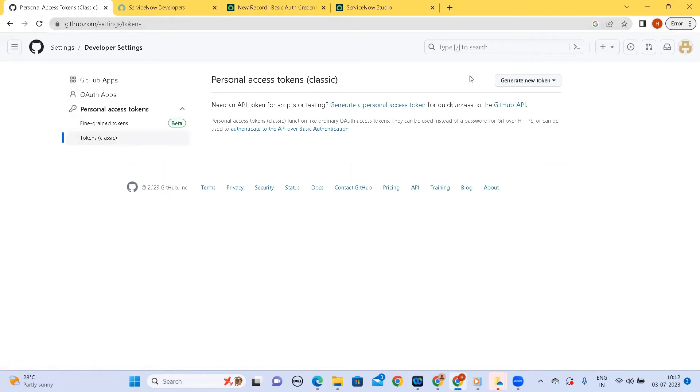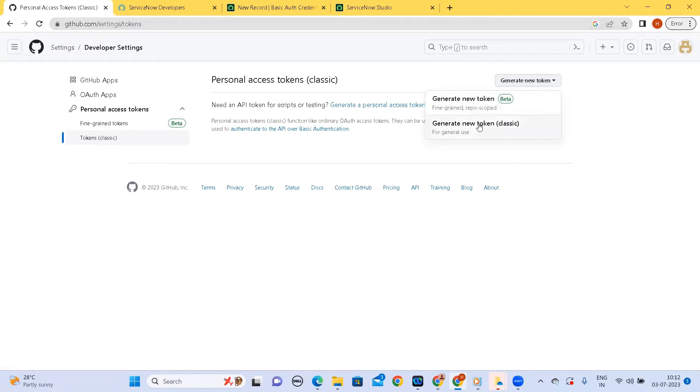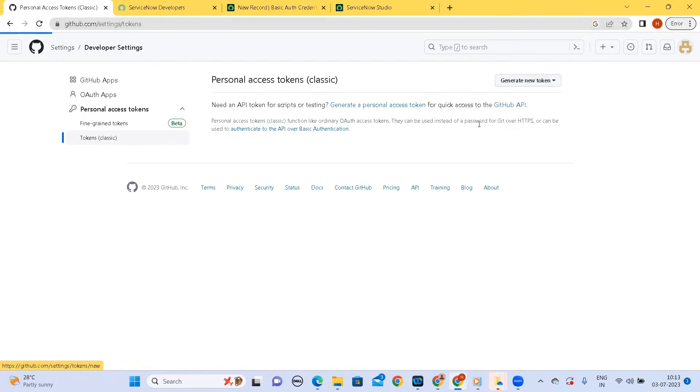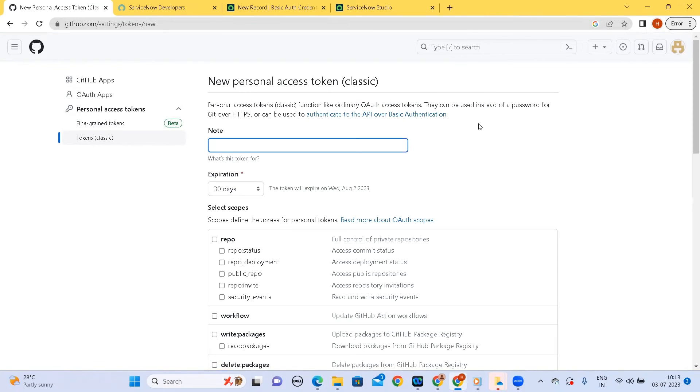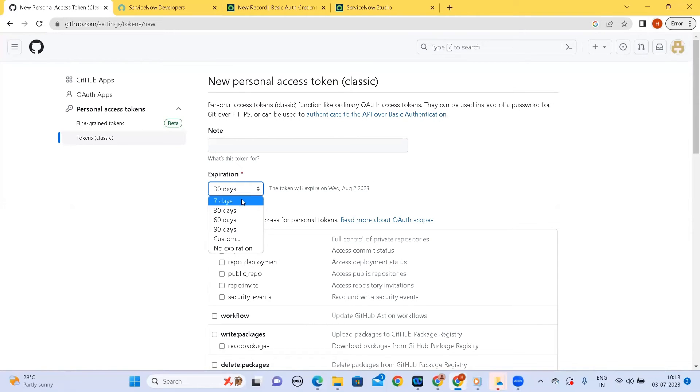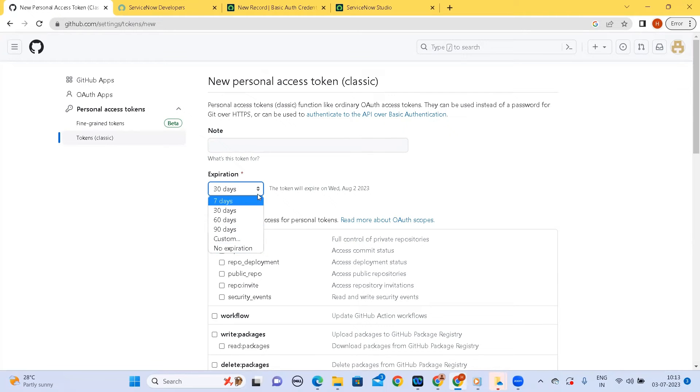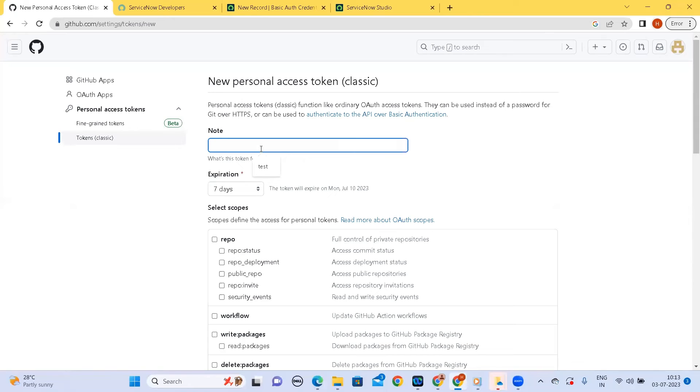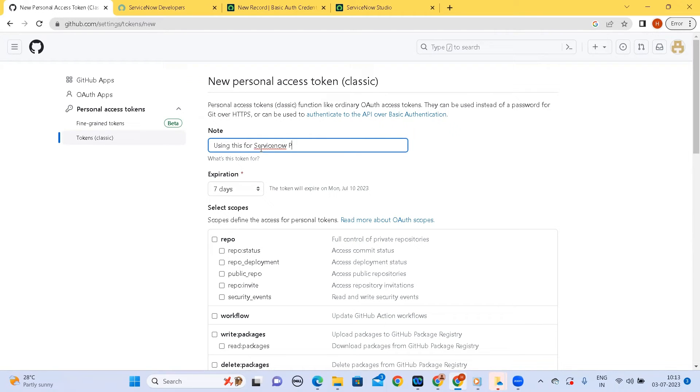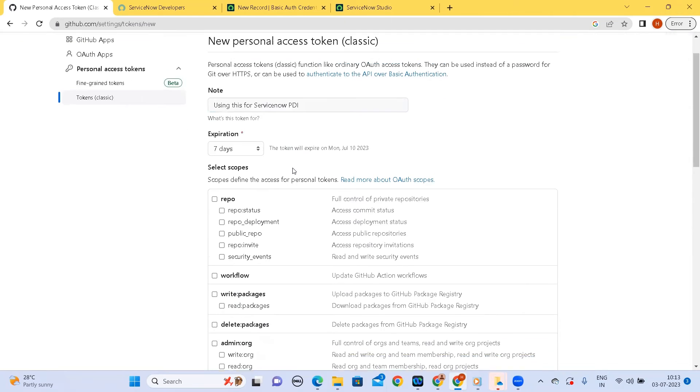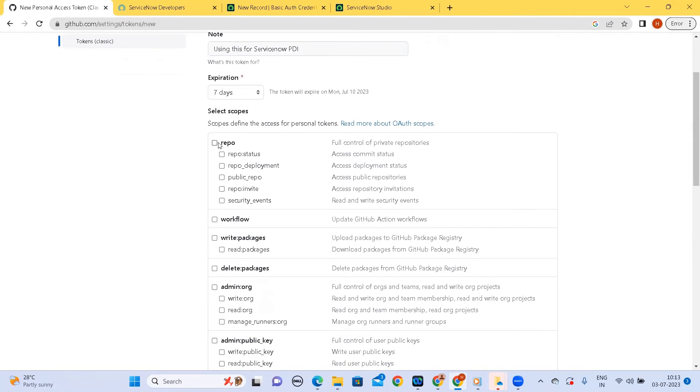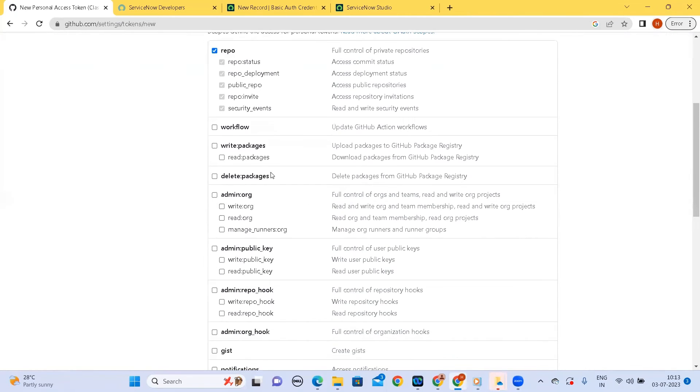So there are no personal access tokens currently so I'll be generating a new personal access token classic. So expiry we can set the expiry. I am setting the expiry to seven days, we can also set it to no expiration but it is not recommended. So let me click on seven and let me take this, using this for ServiceNow PDI personal development instance. So let me give it access.